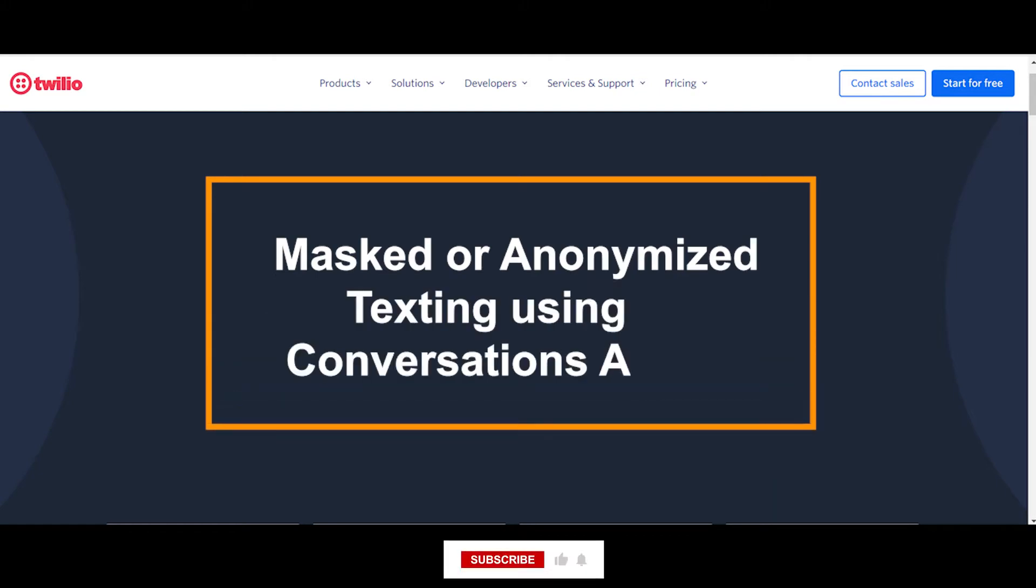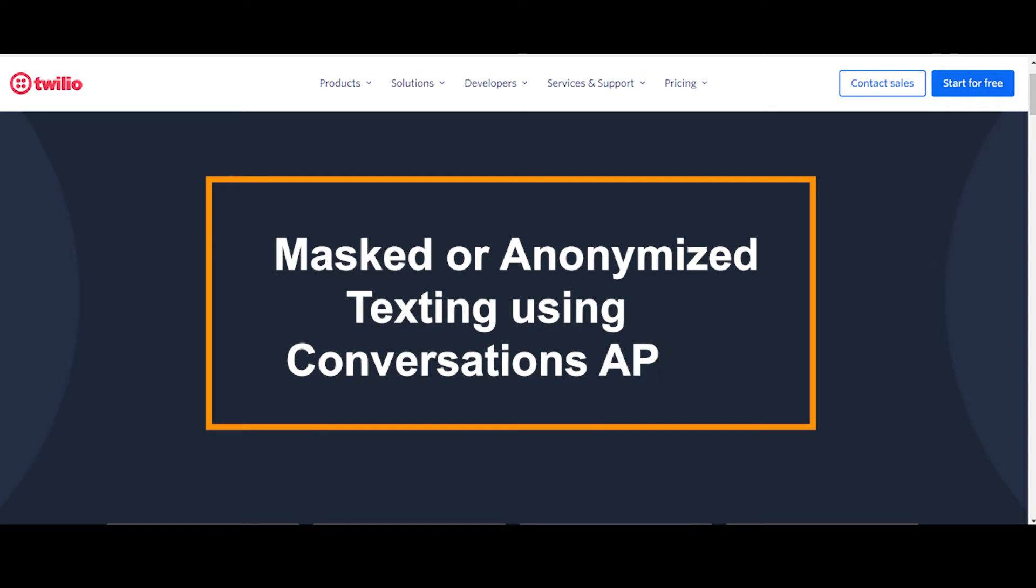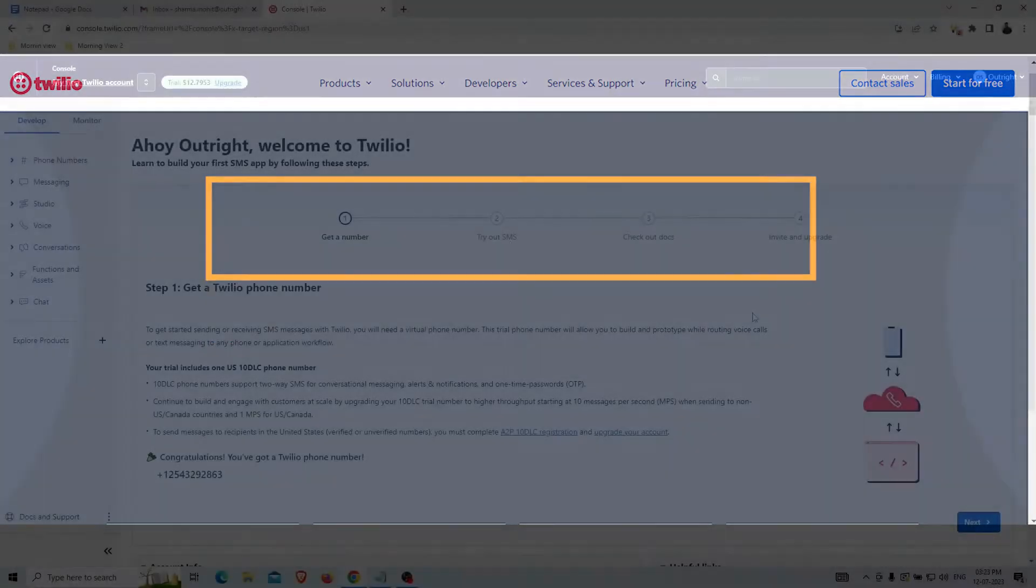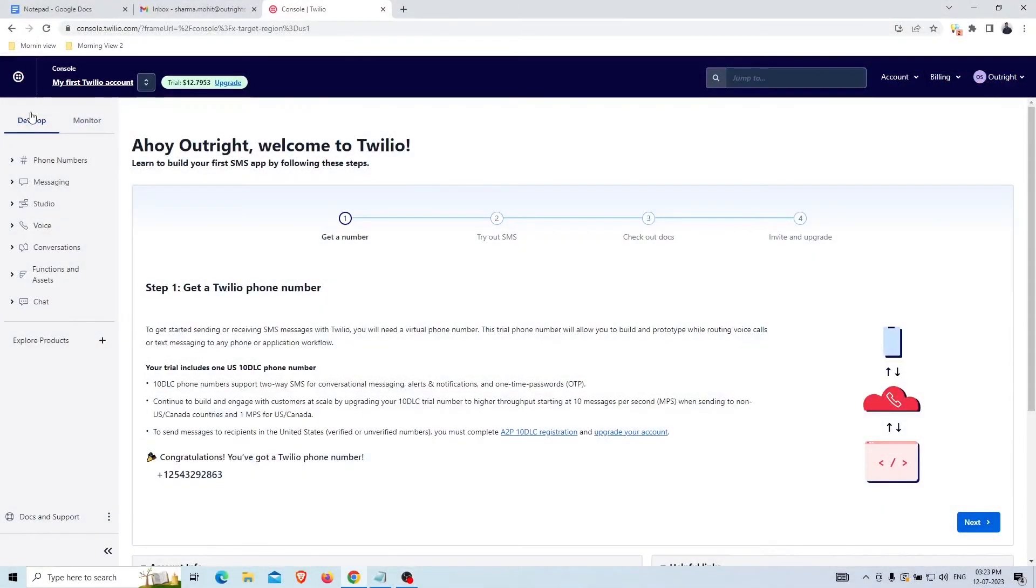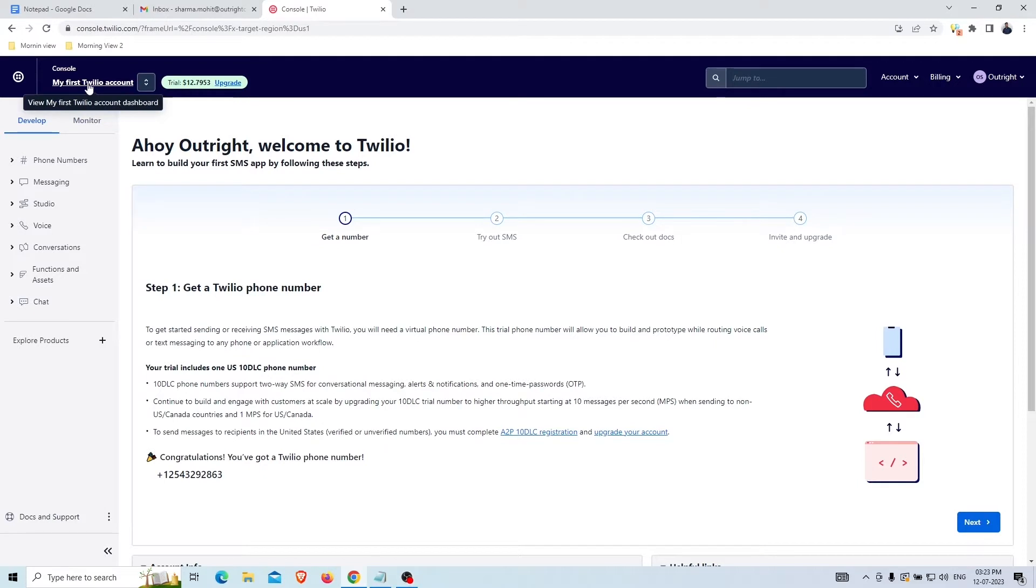This video will show you how you can use the Twilio account for masked or anonymized texting using Conversations API. As you can see, this is the dashboard of the free trial account of Twilio.